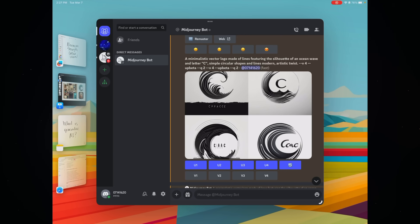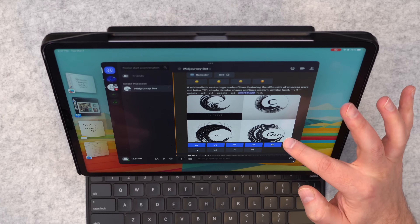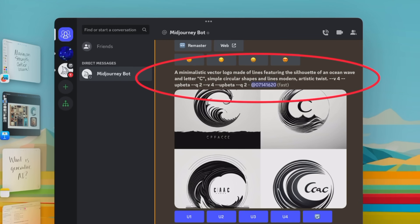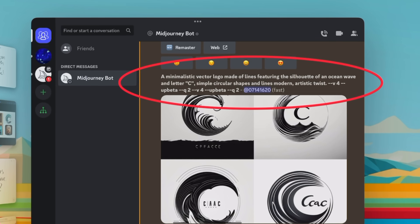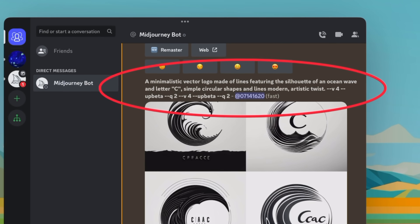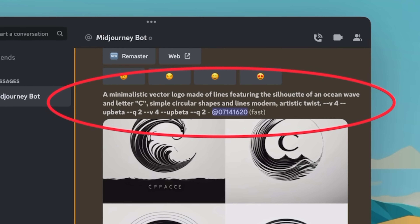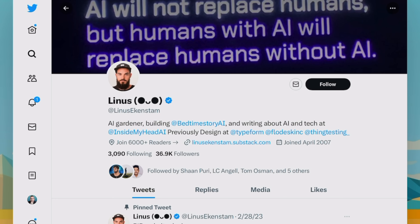Now I'm gonna open up the Freeform app and start creating a mood board for this brand new brand, sticking all my AI-generated assets into this note. First things first, I'm gonna need a logo. I've asked Midjourney to generate a bunch of different options for me. I said: a minimalistic vector logo made of lines featuring the silhouette of an ocean wave and letter C, simple circular shapes and lines, modern with an artistic twist. I got the ideas for these prompts from a guy named Linus Ekenstam on Twitter — he's sort of a Midjourney prompt genius, so you definitely want to check out his account.